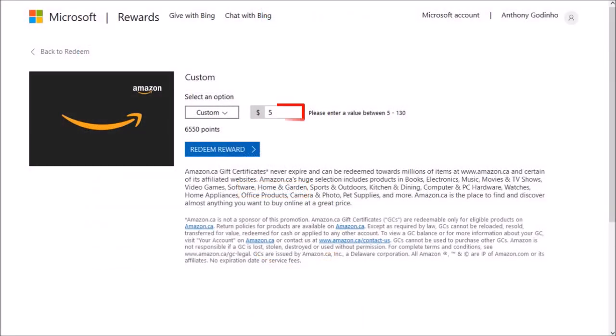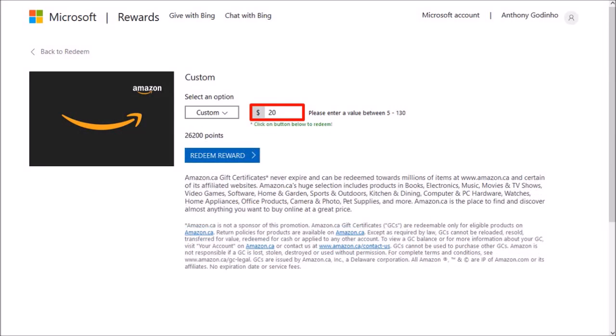You can redeem 6,550 points for a $5 Amazon gift card. I'll change this to $20 to redeem 26,200 points.